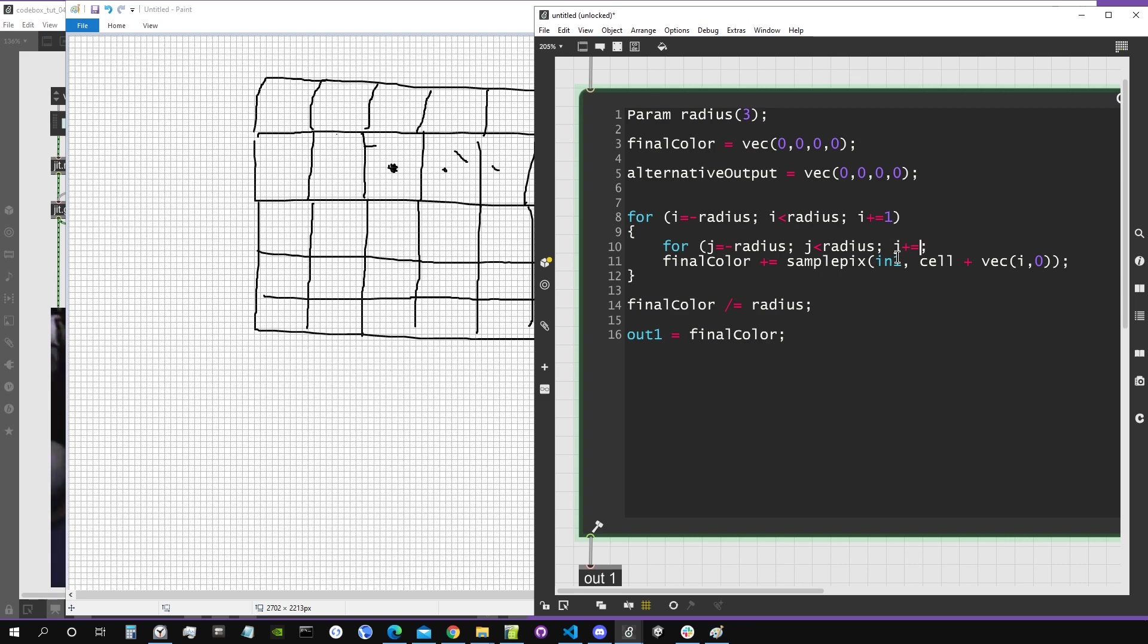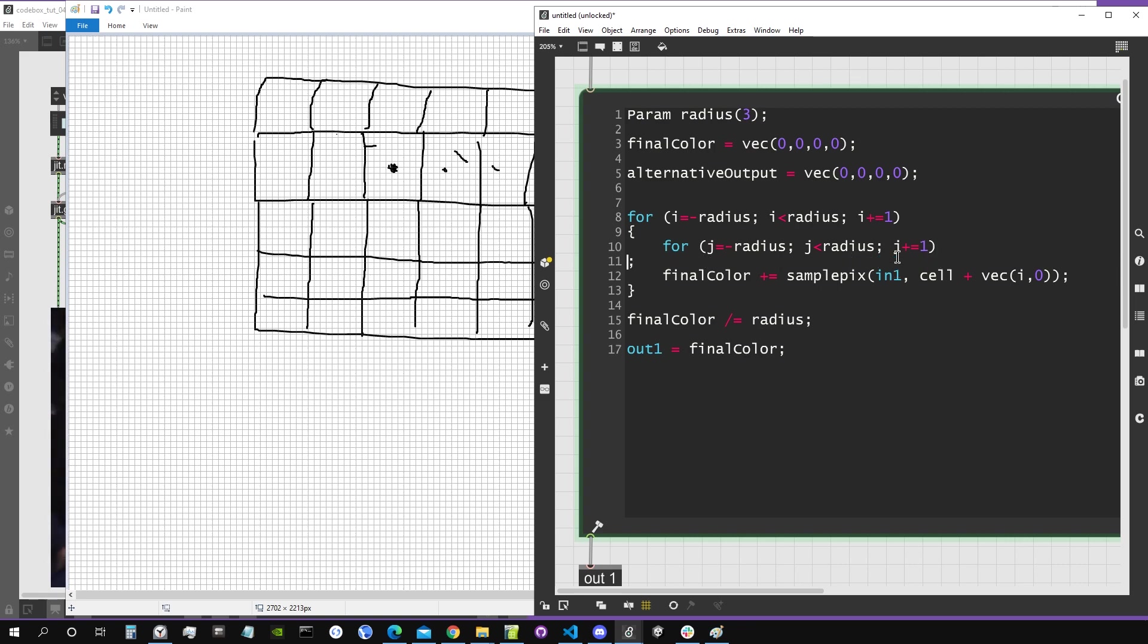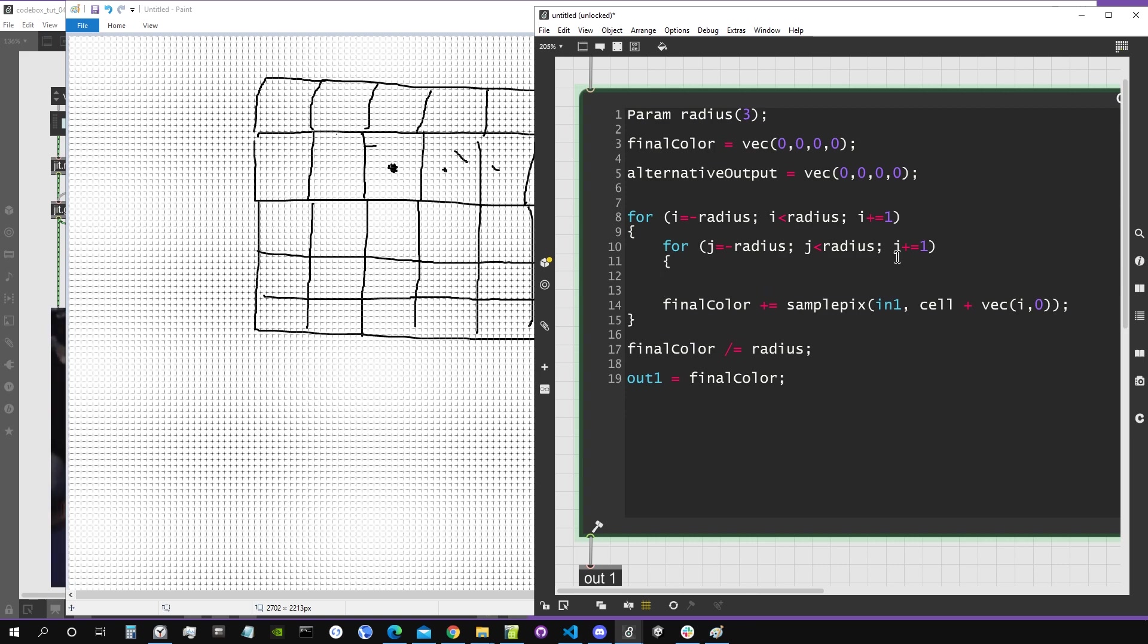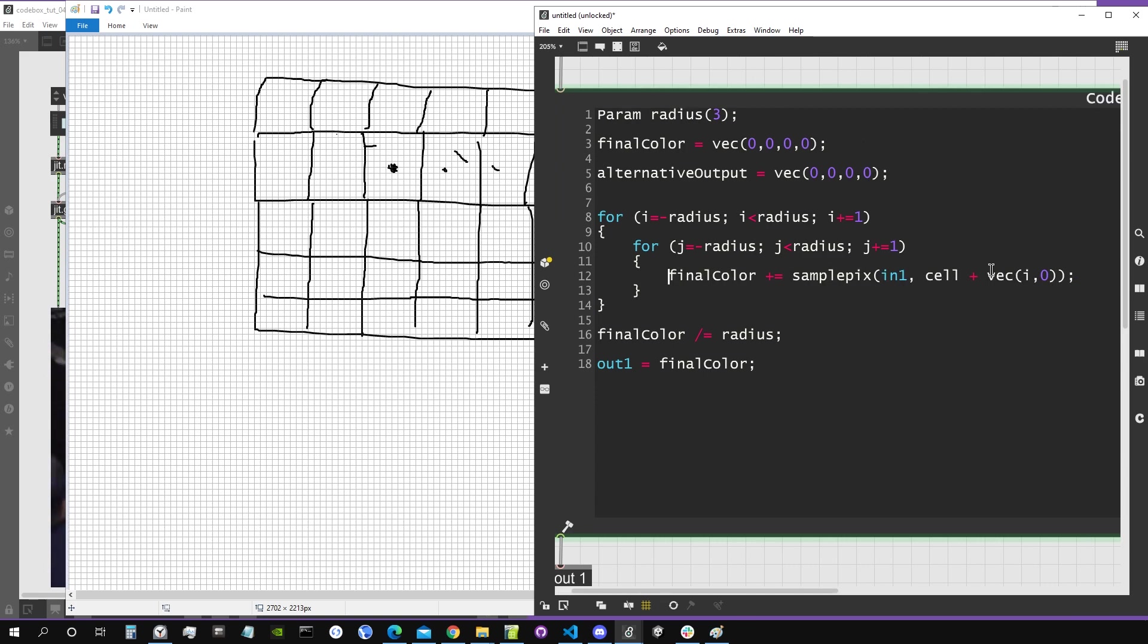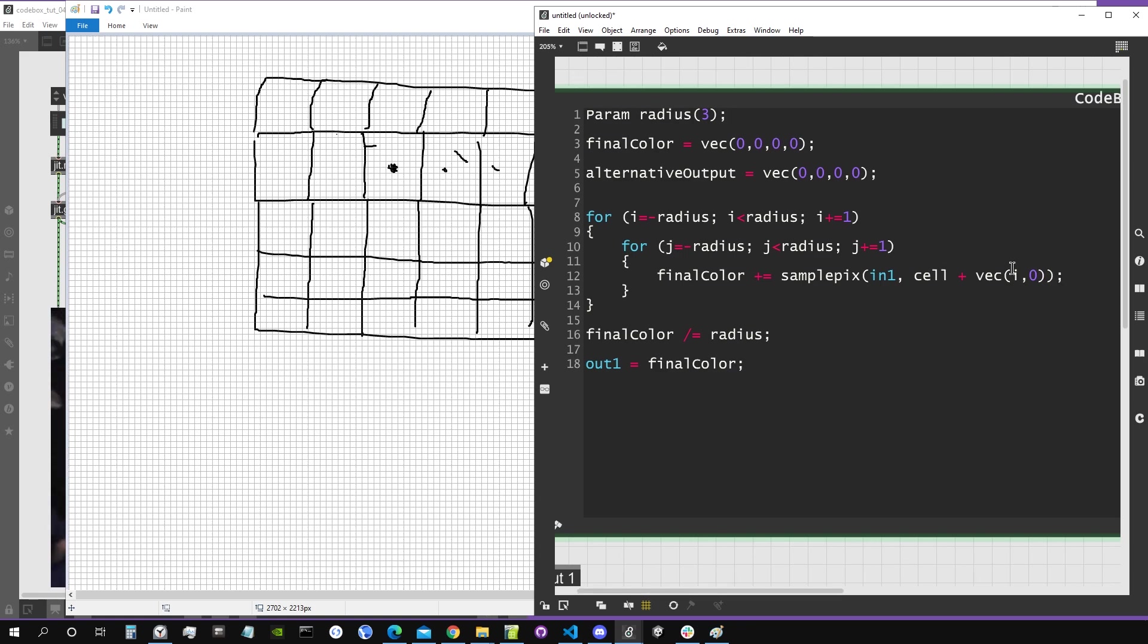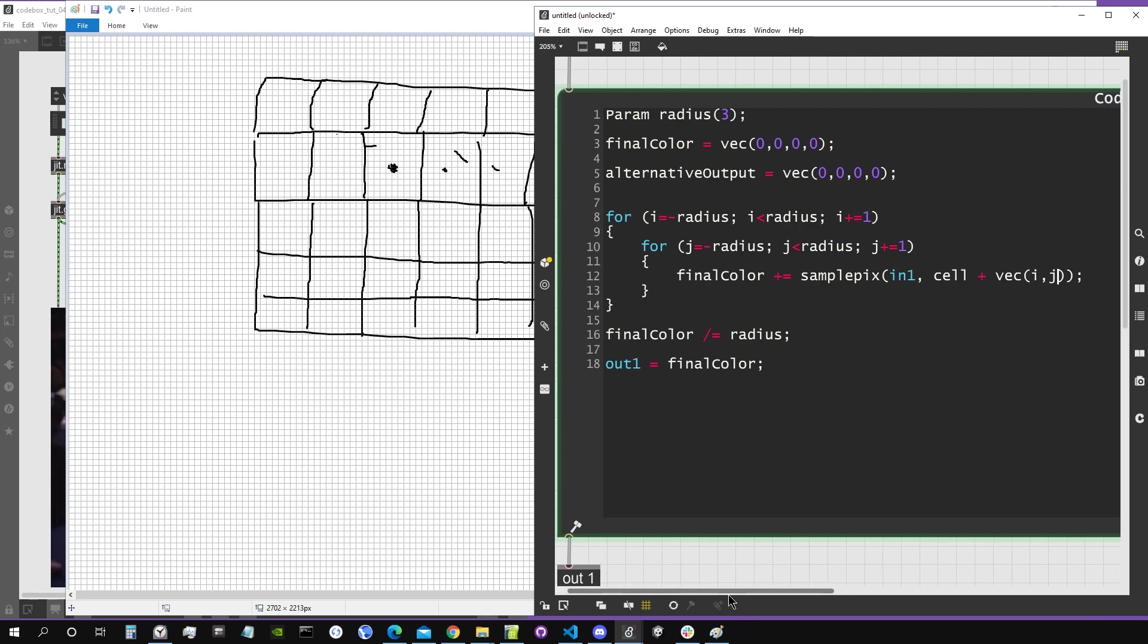If we have only one for loop, we usually call the temporary variable i. If we have a nested for loop we call it j, and then we call it k and so on. So j plus equal to one. We don't need this semicolon here. Let's create our parentheses, our graph parentheses. So this is where actually now our sampling is going to take place.